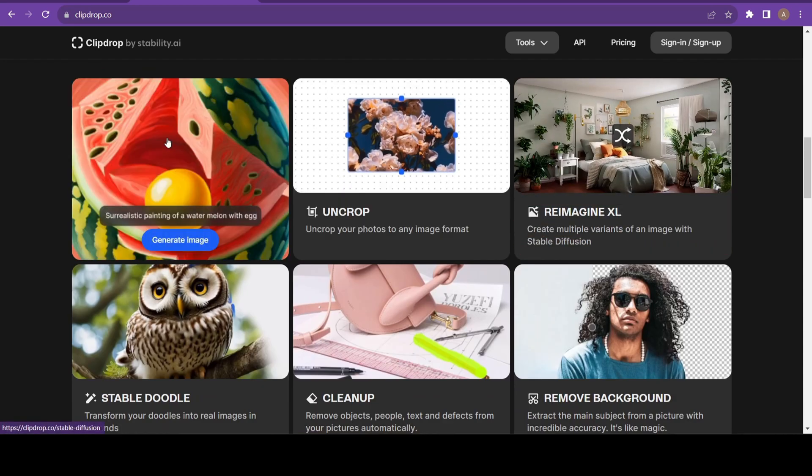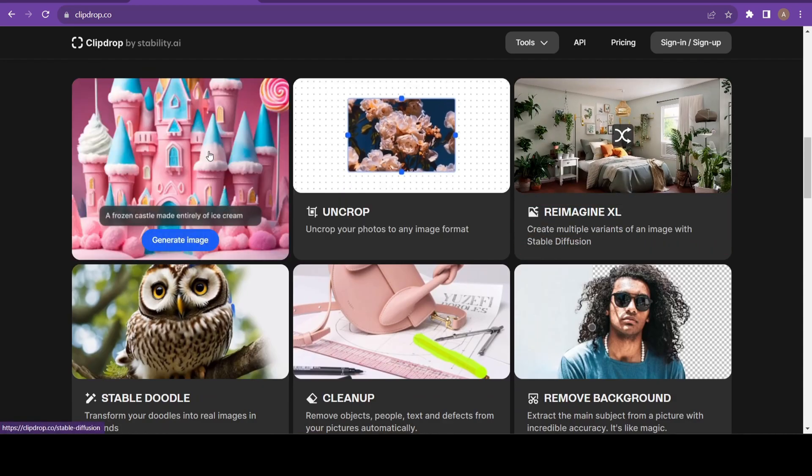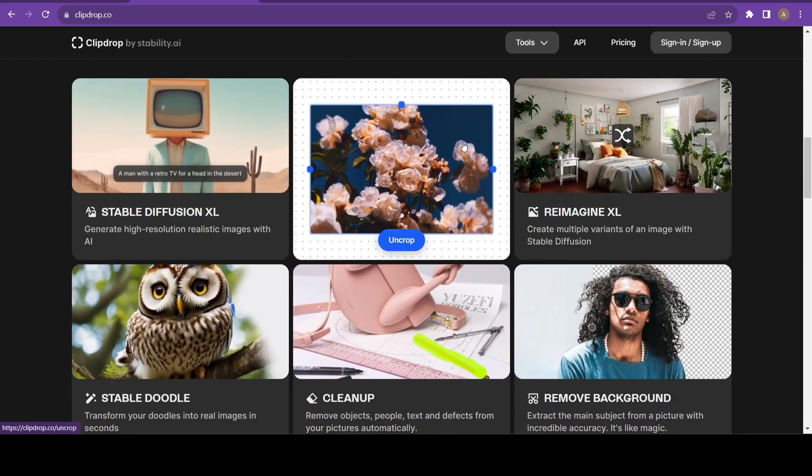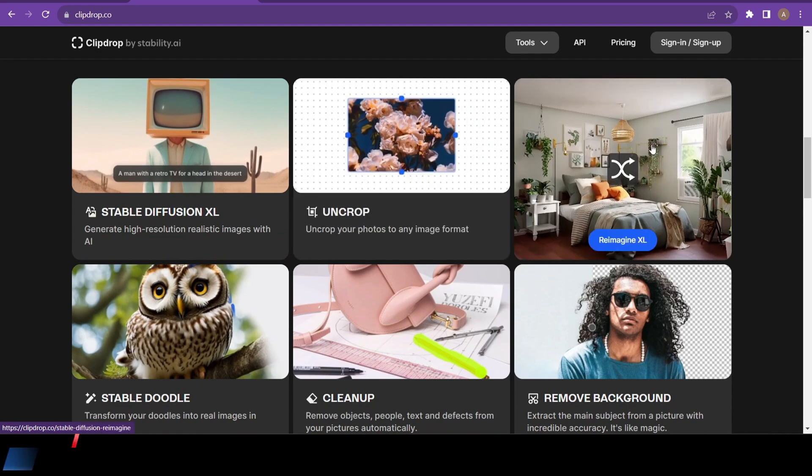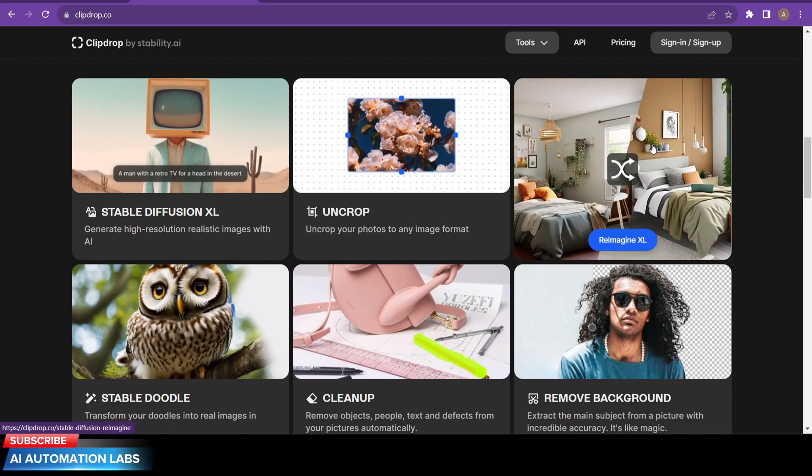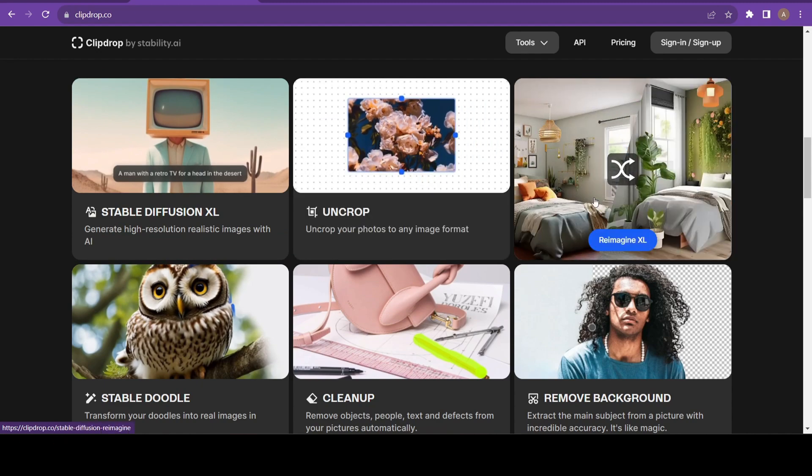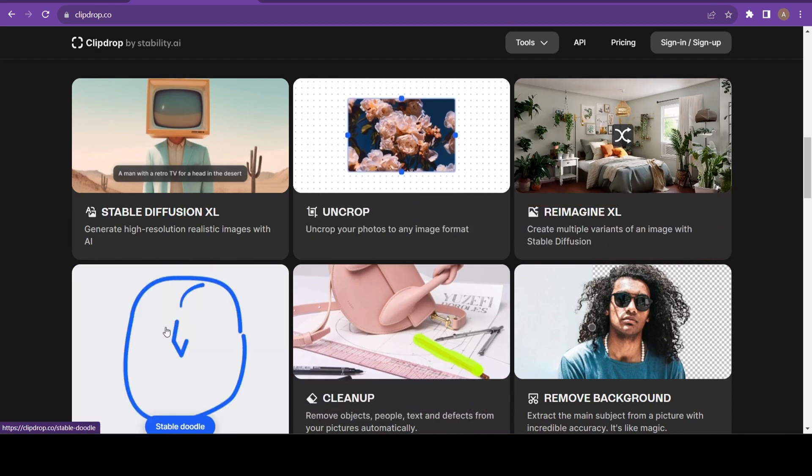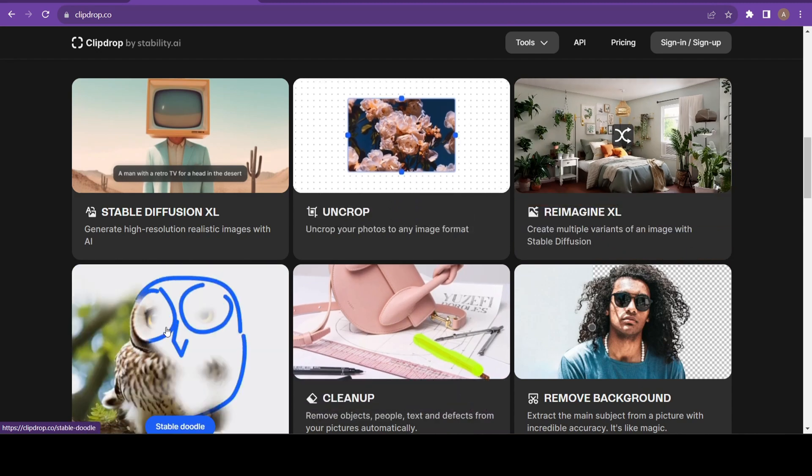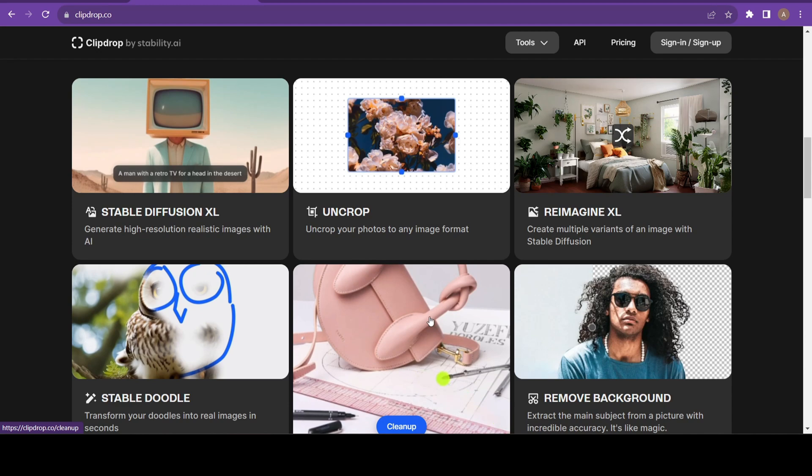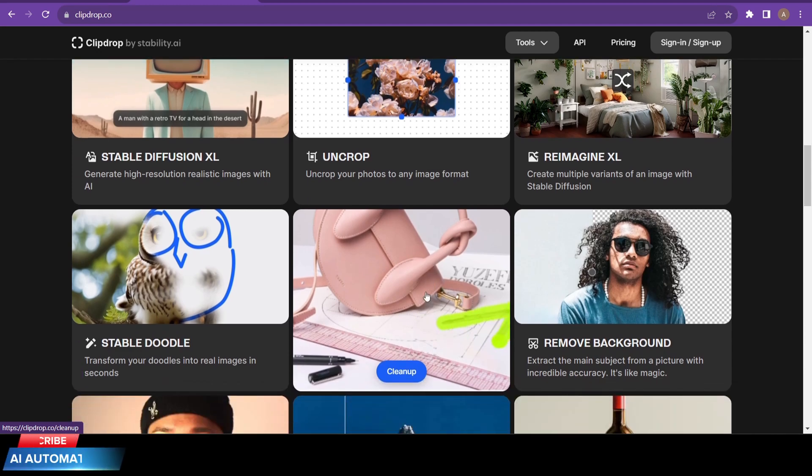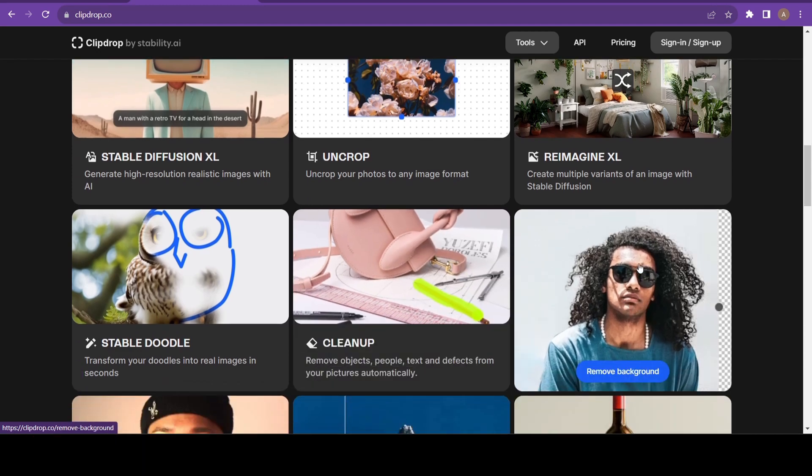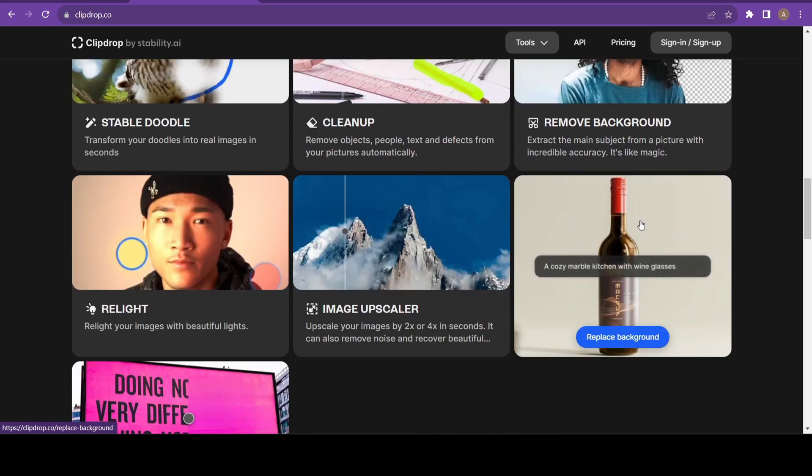You can use Uncrop to uncrop your images into any format. You can create multiple versions of an image using Reimagine XL, turn your drawings into real images using Stable Doodle. You can use Cleanup to remove any unwanted objects from your photos.